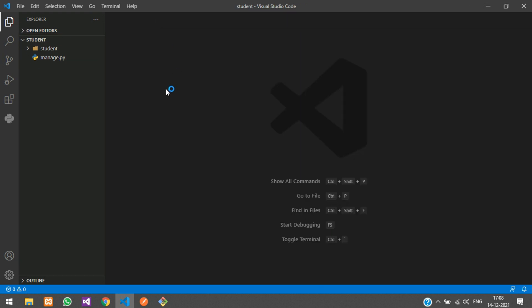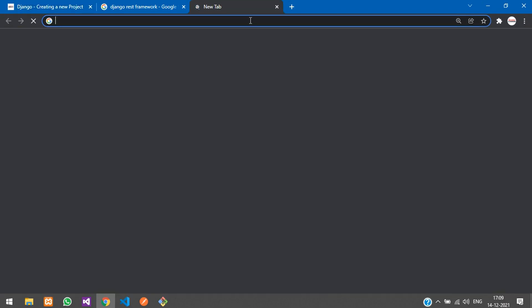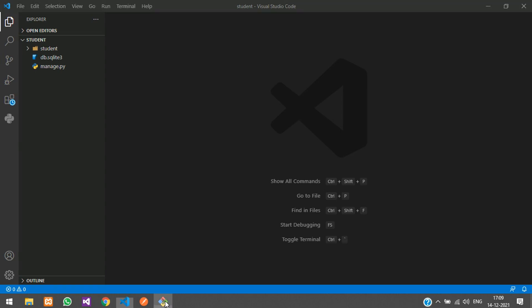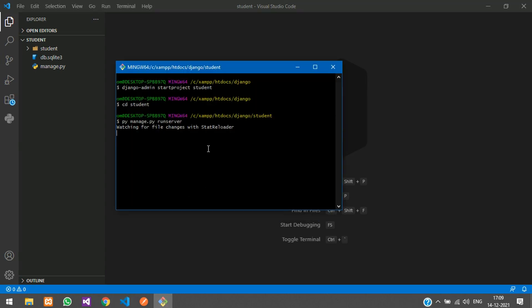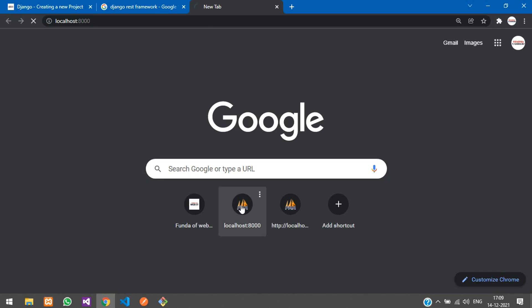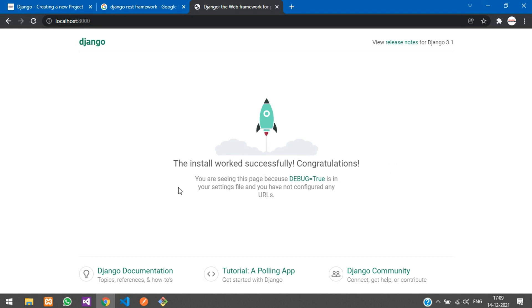We are going to use the default dbsqlite3 database. If you want to use a MySQL database with XAMPP or WAMP server, check the video linked in the description. Once the server has started, type localhost:8000 in your browser. You can see the install worked successfully — our Django project is created.